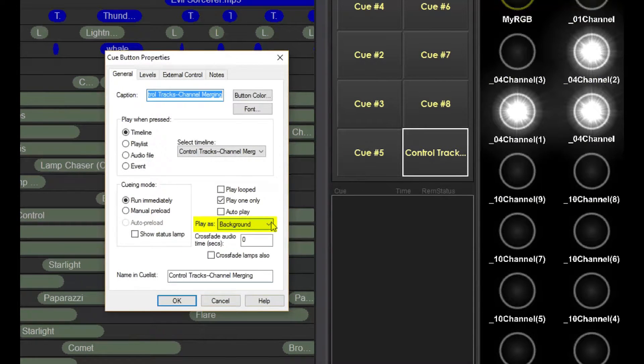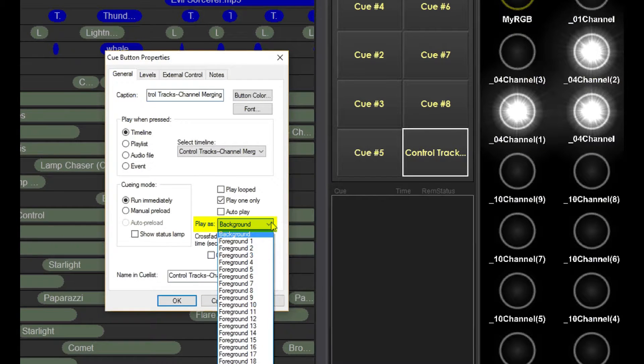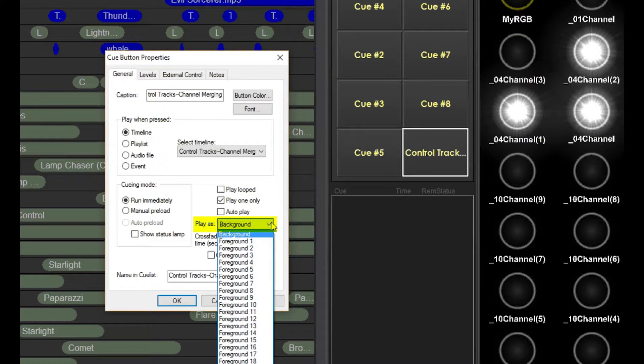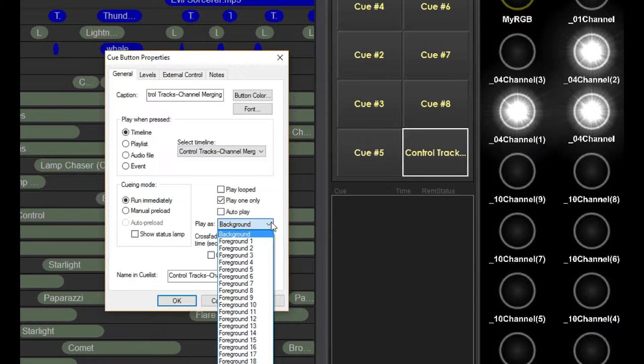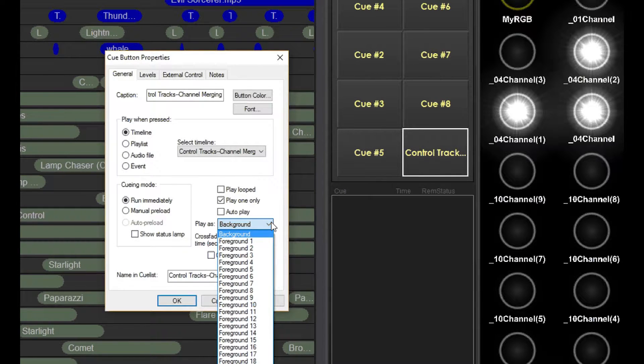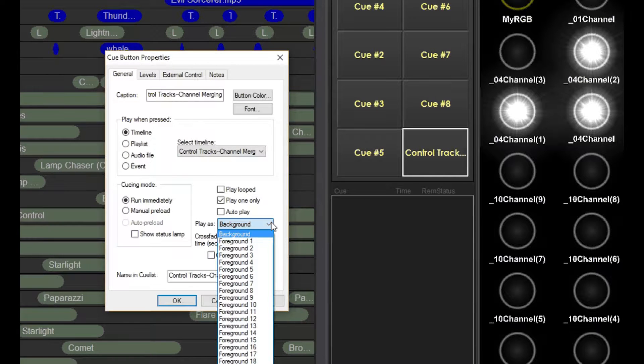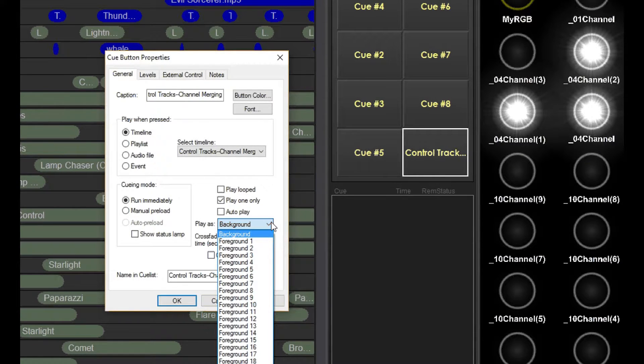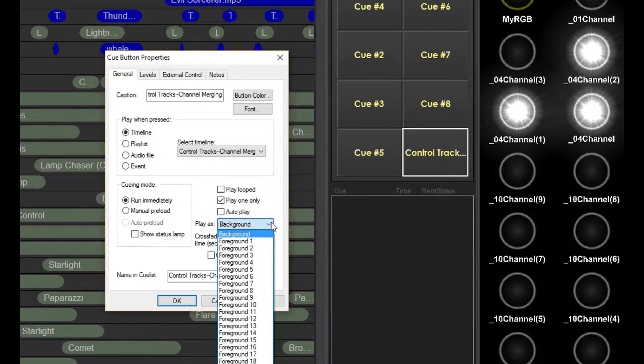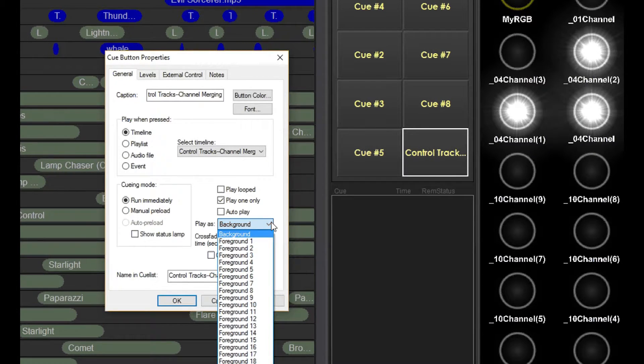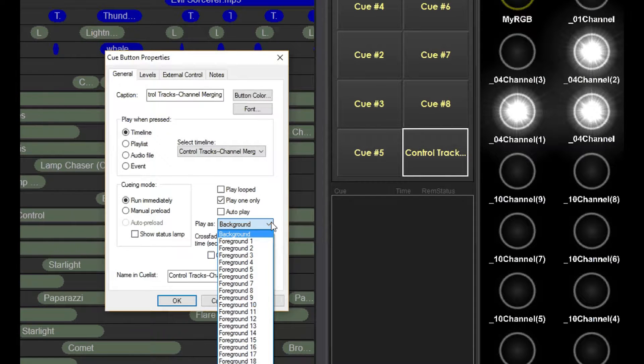Here we tell the timeline to run as many of them as we like. A foreground timeline can be set to one of twenty foreground levels. Only one timeline of a particular level can be running at any given time. For example, if I'm currently running a timeline foreground level 10 and I press a cue button to run another timeline as foreground level 10, the first timeline will automatically be stopped and removed from the cue list before the second timeline starts.